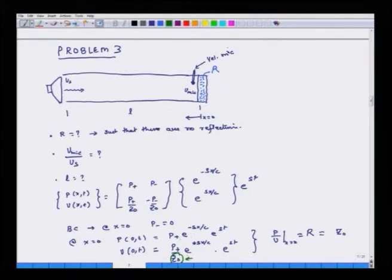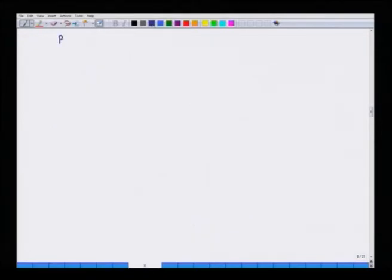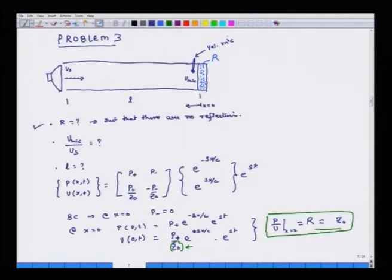When I take the ratio of pressure to velocity at x equals 0, I get z_naught, because z_naught is embedded in those relations. So r has to be equal to z_naught, and we know that z_naught equals rho_naught times c. That addresses the first part of the question: the terminating resistance r must equal rho_naught c to prevent reflections.